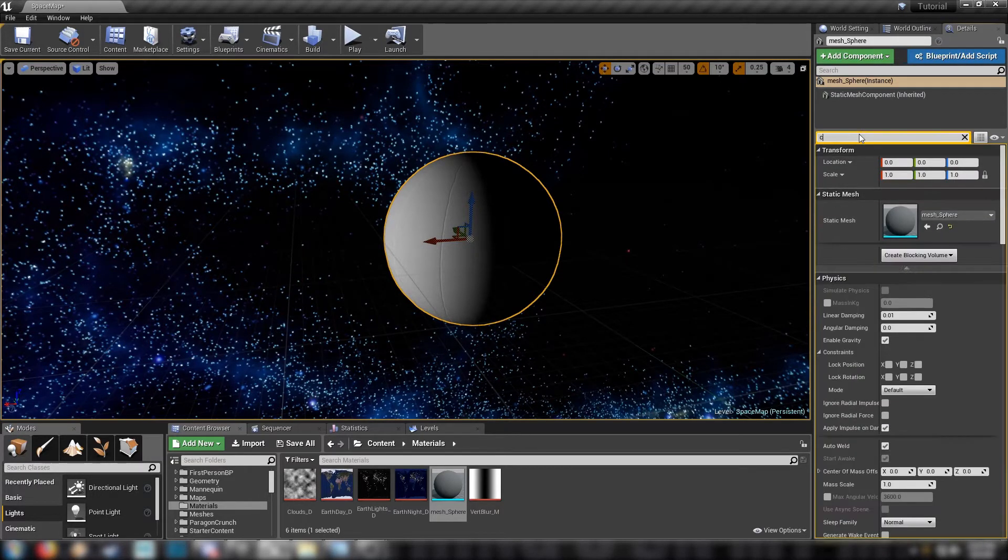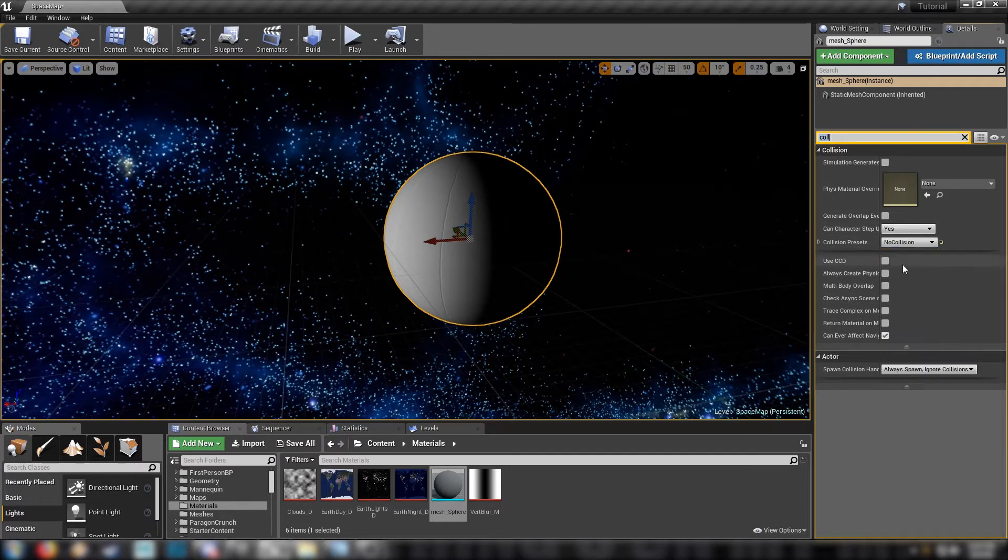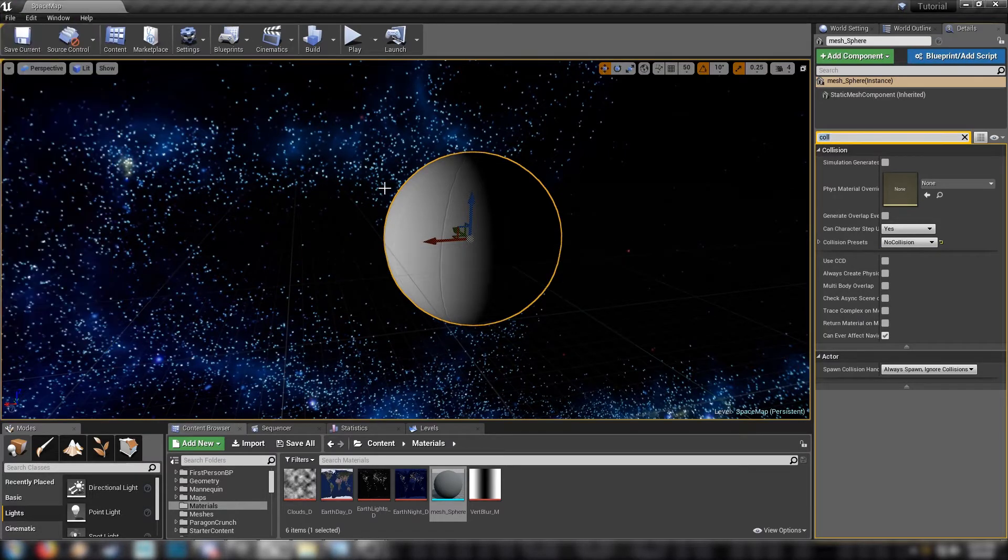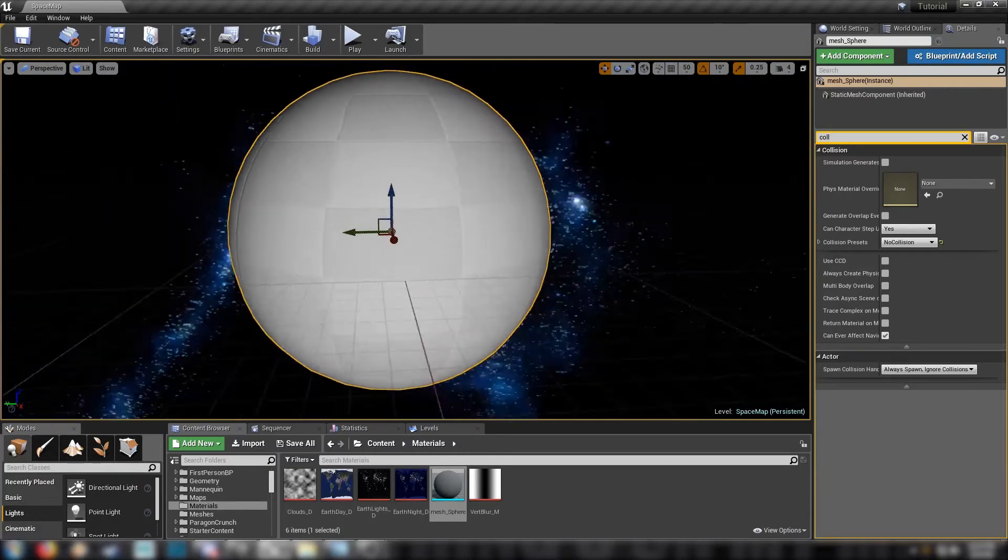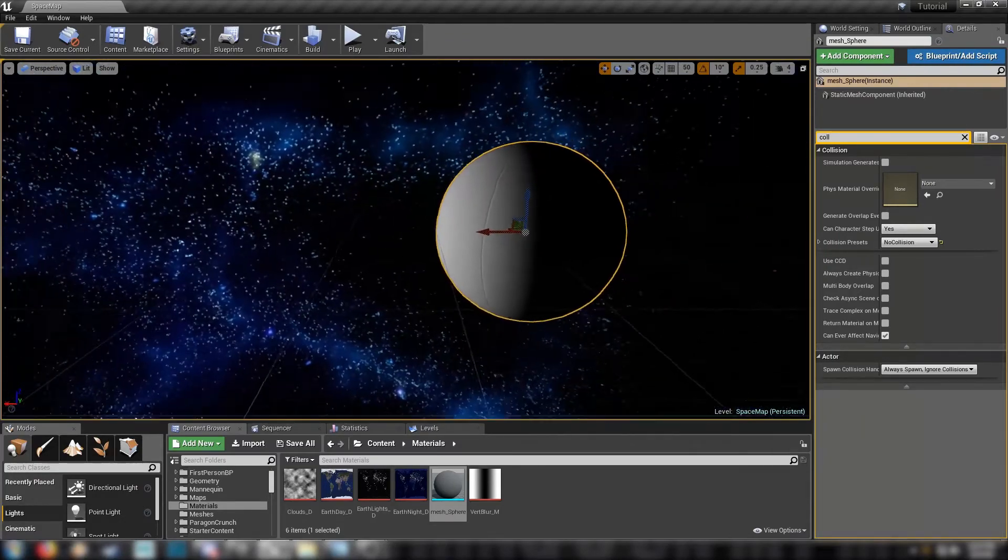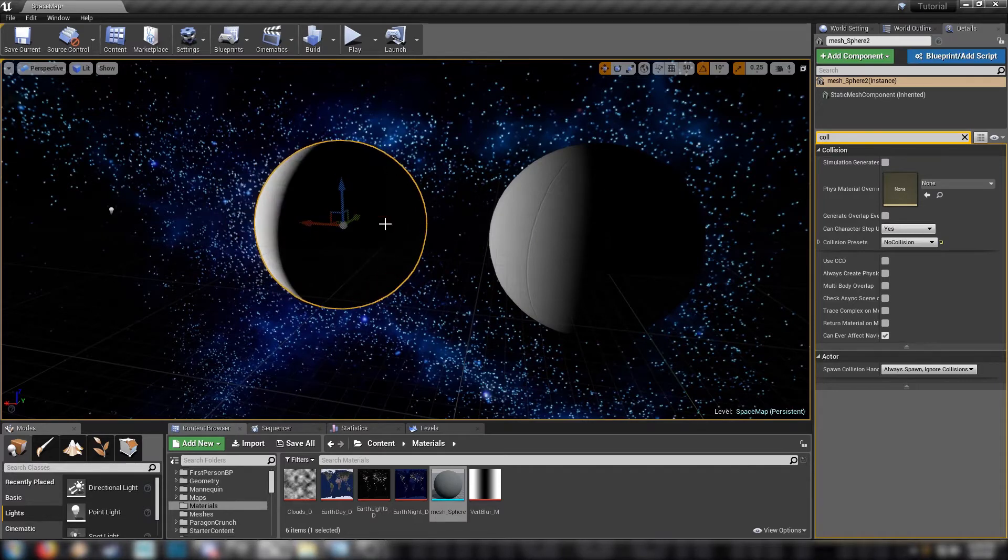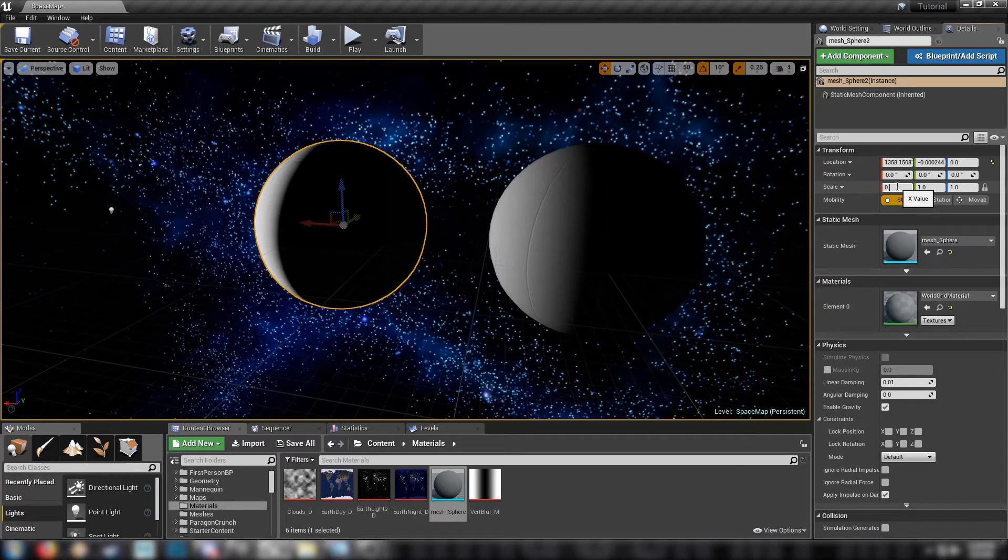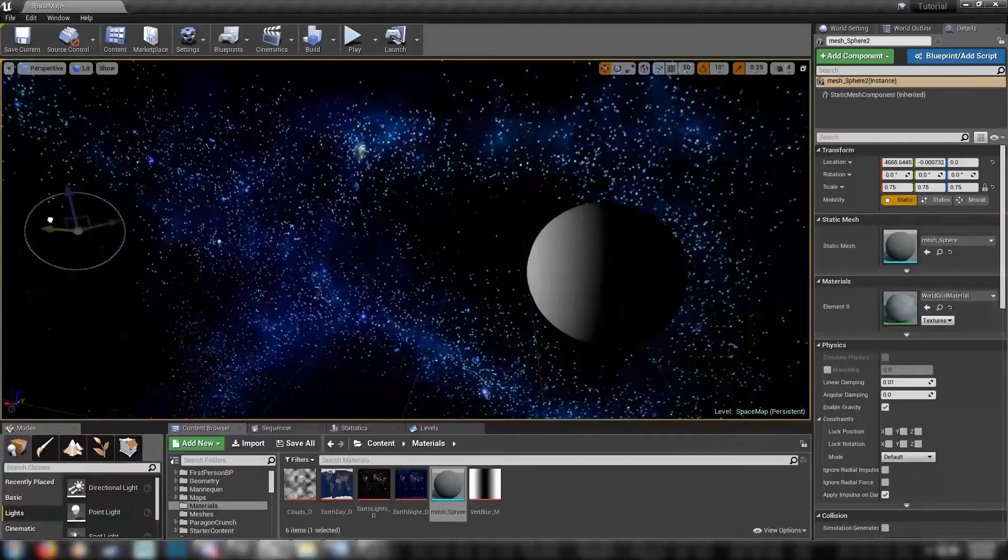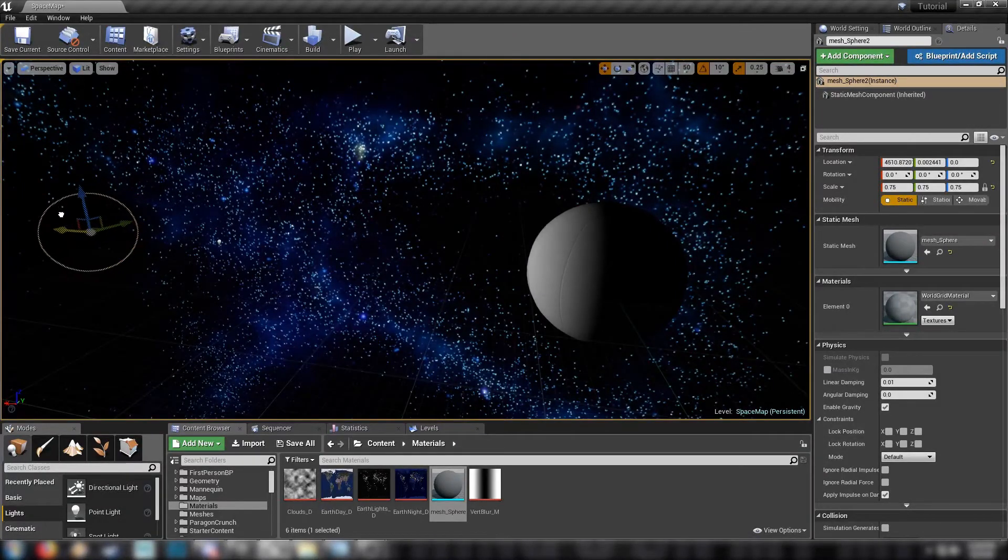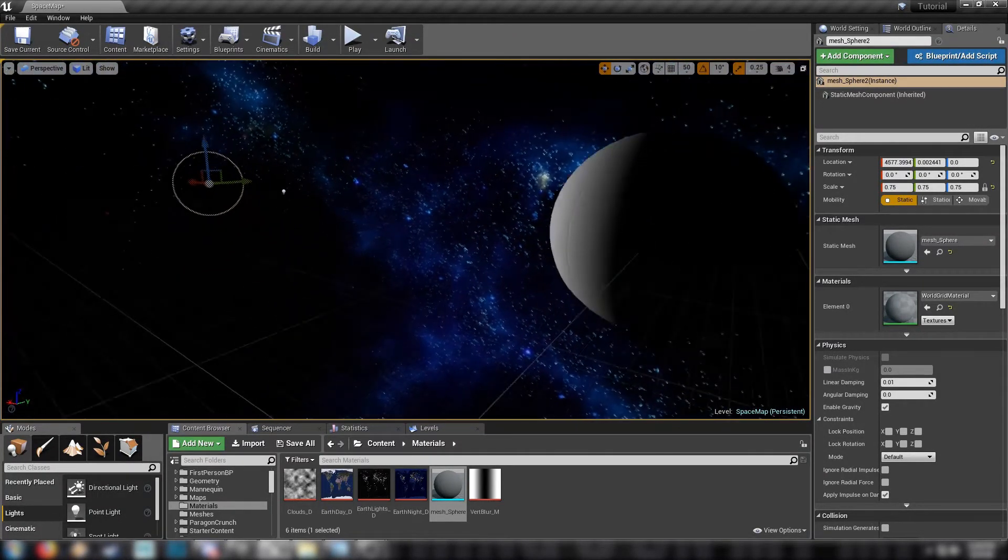And collision. Collision presets, no collision. So if we save. And you can see here that the light is now much more even across the face of our sphere. And we're ready to make our actual sun. So grab your sphere, hold alt, and then drag over to duplicate it.